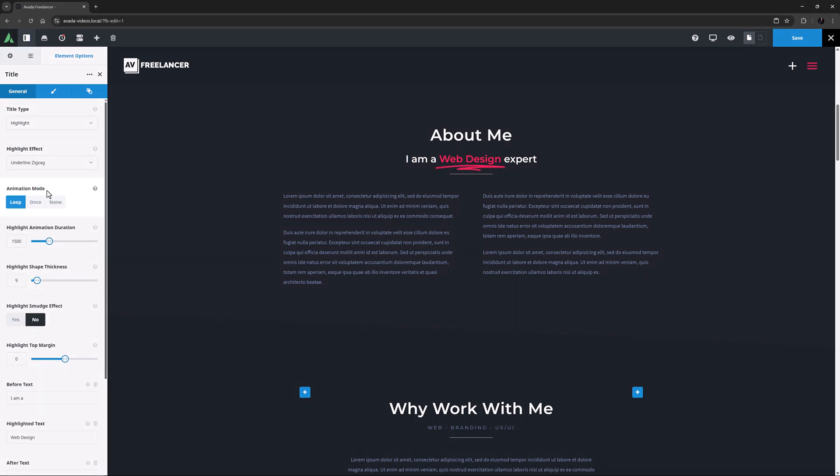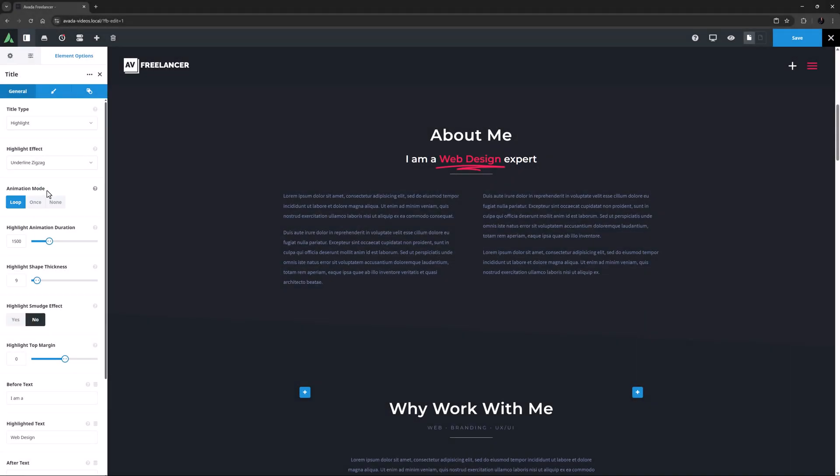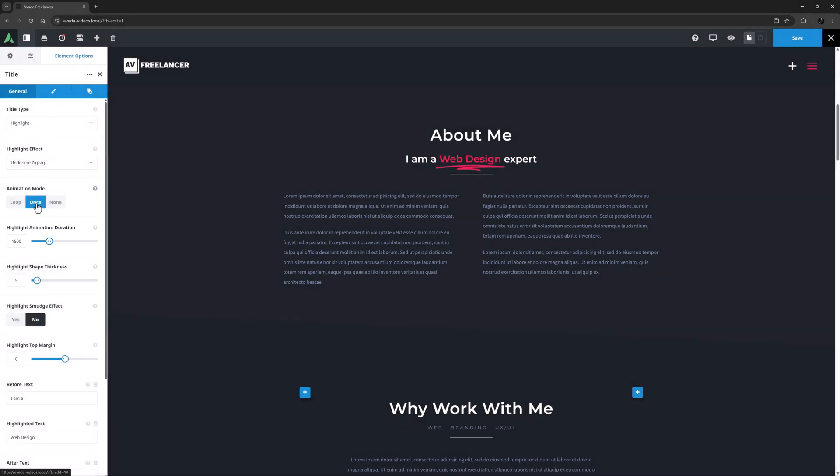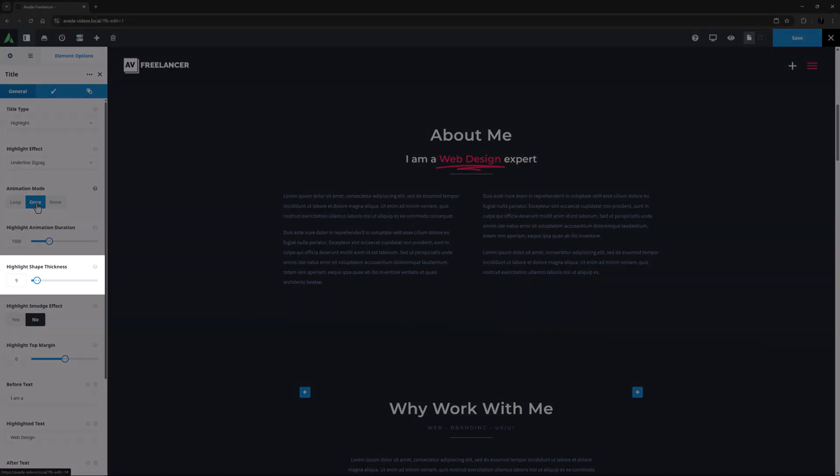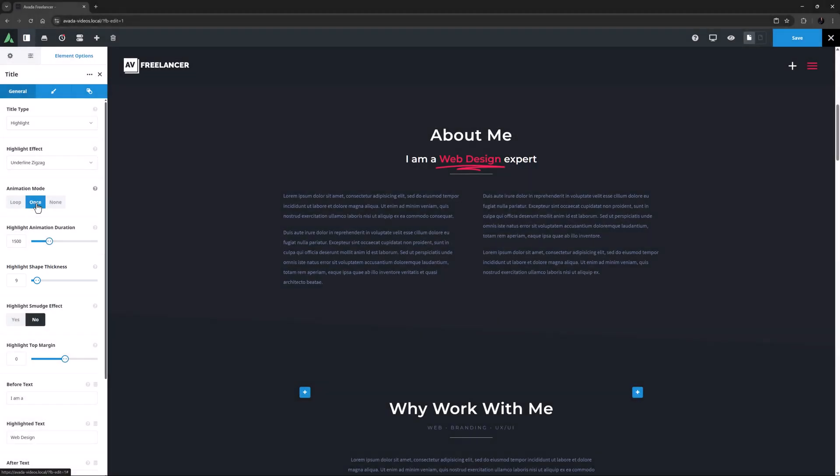Then there's the Animation Mode option again. Here, you can set this to None if you don't want any animation on the effect, but in this case, I want it to animate once. There is also an option called Highlight Animation Duration, which controls the duration of the Highlight animation in milliseconds. Under this is Highlight Shape Thickness. Here you can choose between 1 and 100. For my example, I think I'll go with about 6.